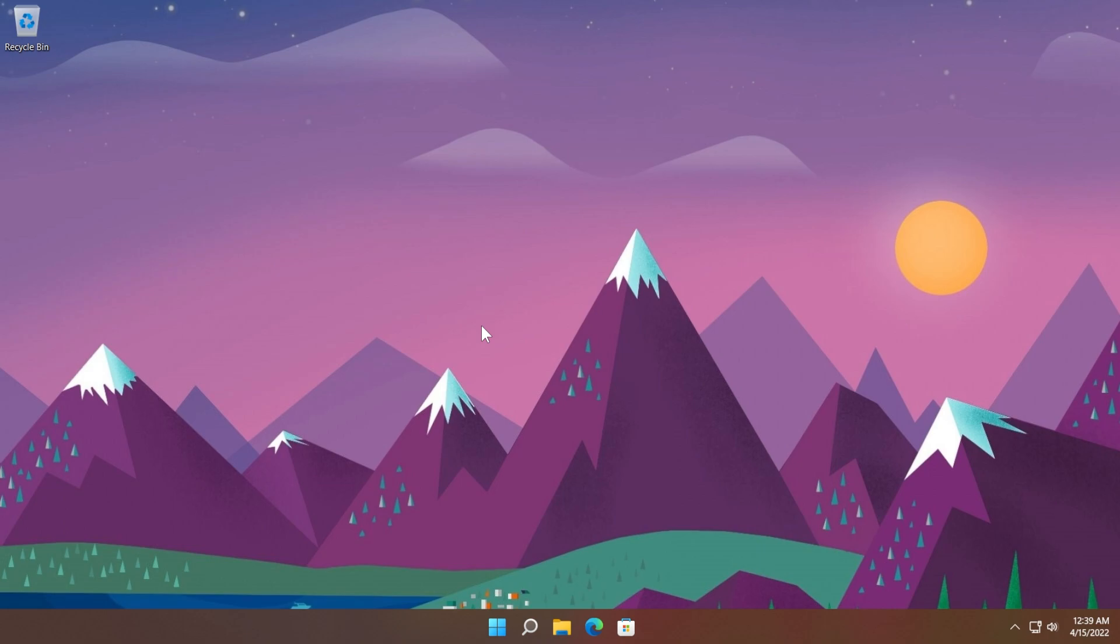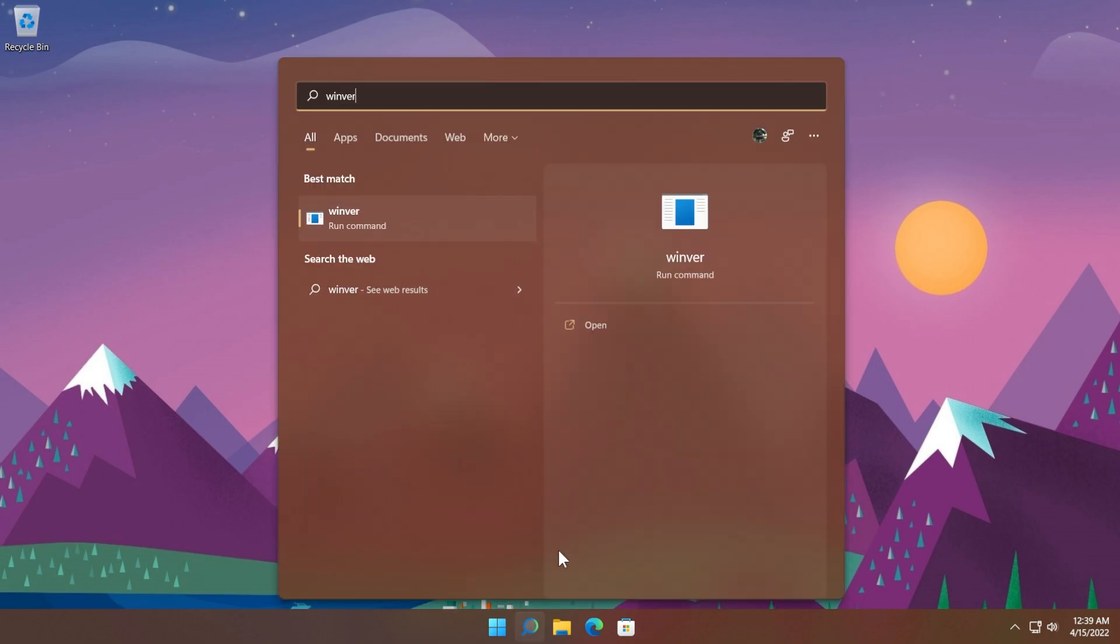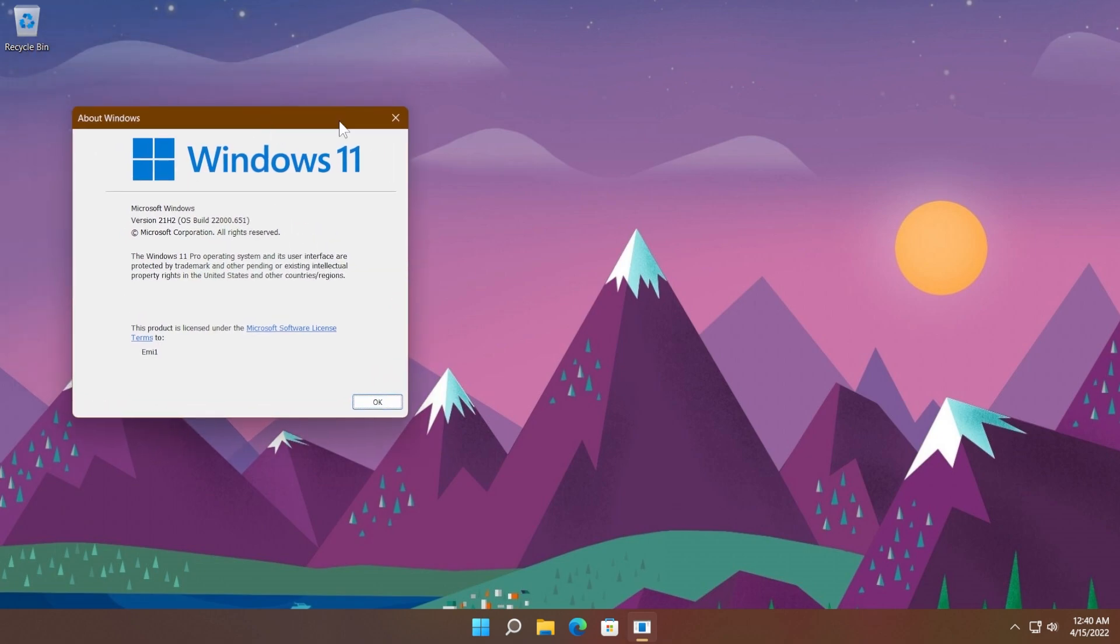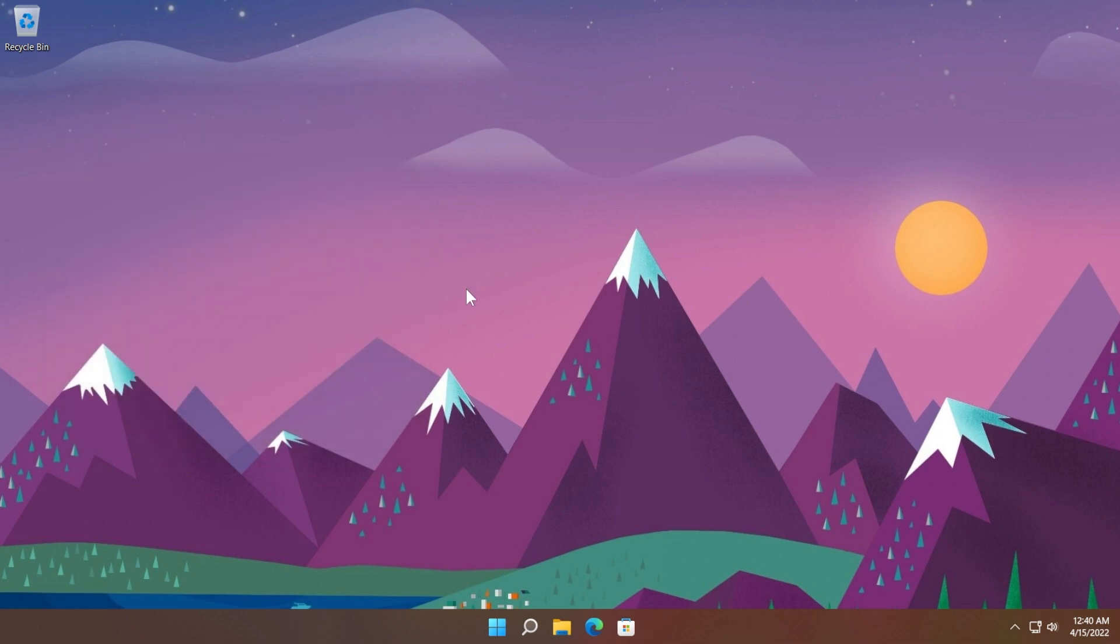So let's continue with the video. This build that was released today is the build 22000.651, and as I've said, it was released for the release preview channel from the Windows Insider program.